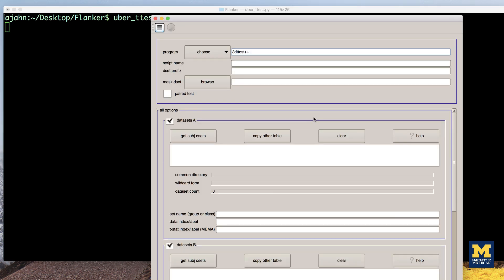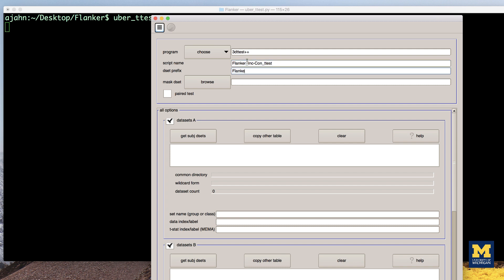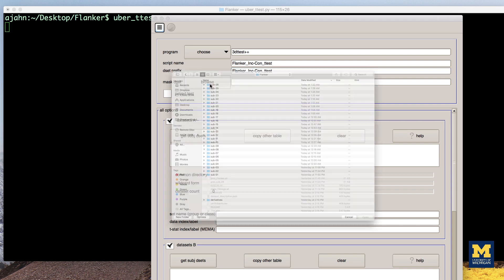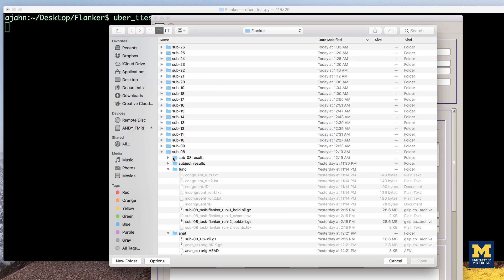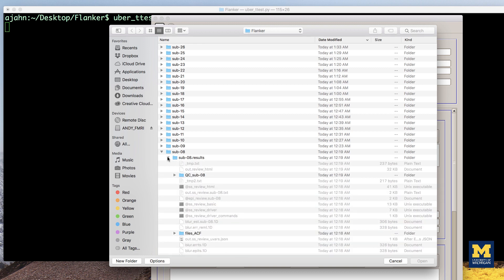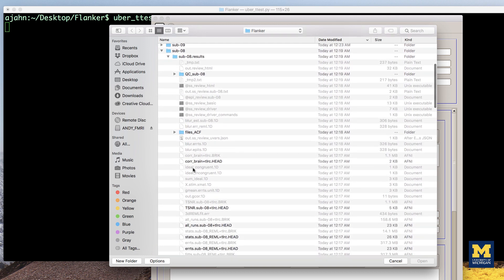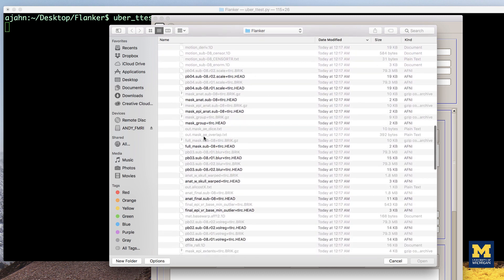In the first field, the program allows you to choose between 3D t-test and 3D MEMA. In both the script name and dset prefix fields, enter flanker_inc-con_ttest. For the mask dset, you can choose any one of the subject's mask_group+tlrc images located in the results directory, as they should be similar across all the subjects.